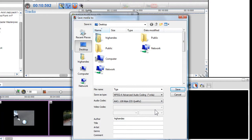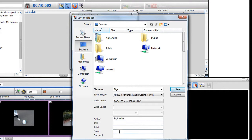You can also add information such as Author, Title, Artist, Genre and add a comment. When happy, click Save.